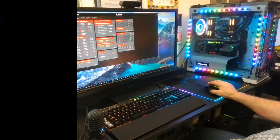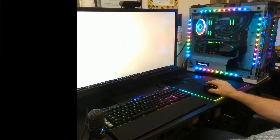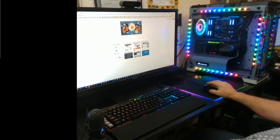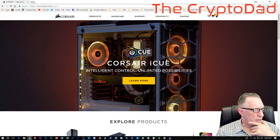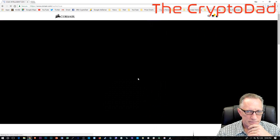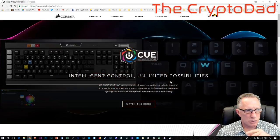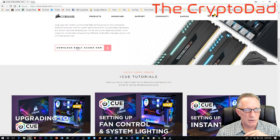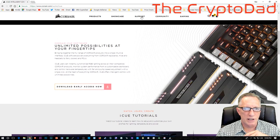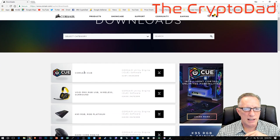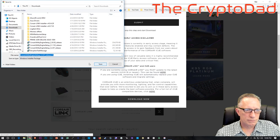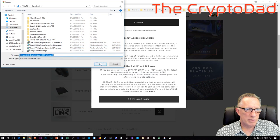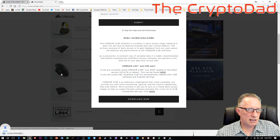Let's take a look at the CUE software. Let me go over to the Corsair homepage. There's the Corsair homepage and the Corsair iCUE software is featured on the homepage. It's the latest thing — it controls all their devices. They have download early access now, but you can also go over to Support, Downloads, and download it from there. You can drop it on your desktop or in your downloads folder. I've already got it, so there's no need for me to download it.